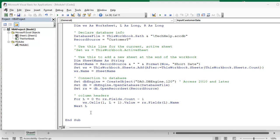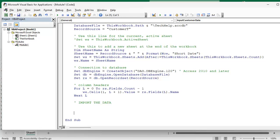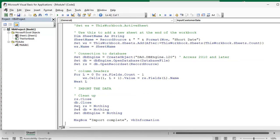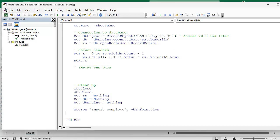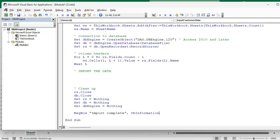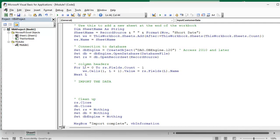And then here is where we're going to import the data, but before we do that I want to test to make sure what we got so far is working. Let's put our cleanup stuff down on the bottom here. Close the record set, close the database, set them equal to nothing, set DBEngine equals nothing, and then we'll just message box Import Complete since we don't have a status window. That should do it. So this is going to create a new worksheet, open a connection to the database, create the column headers based on the fields in the table, and then close everything up. And we'll import the data in the next step.